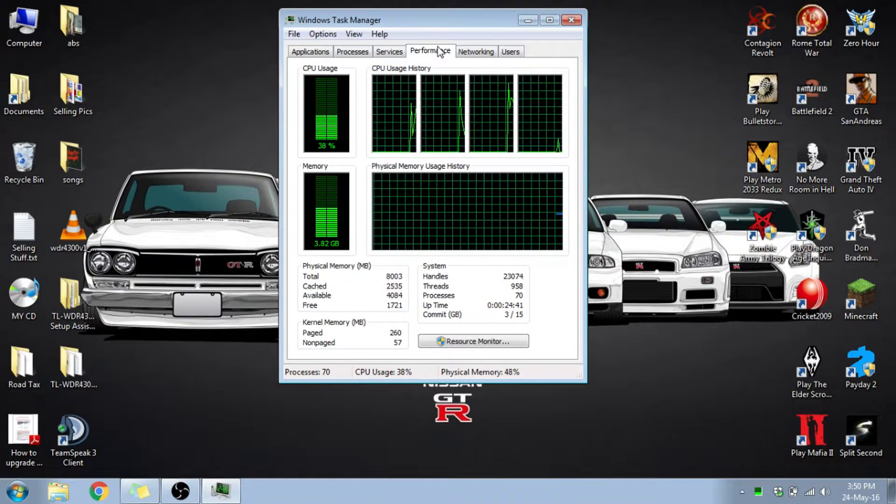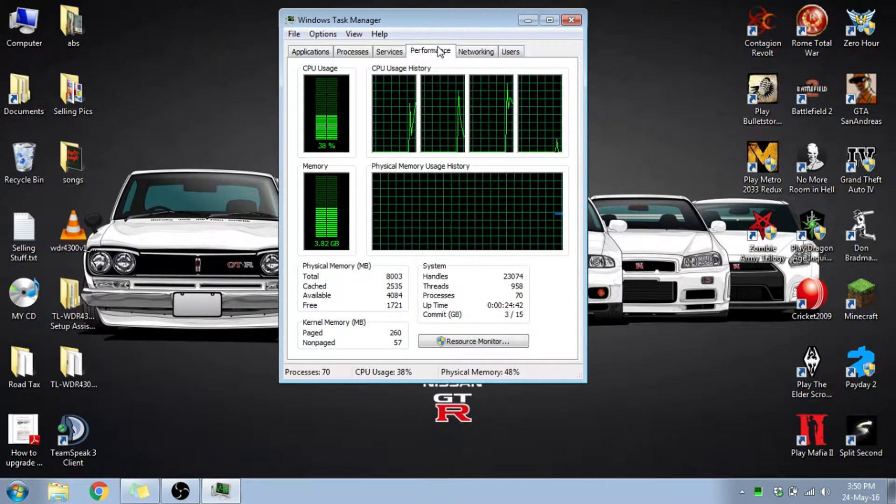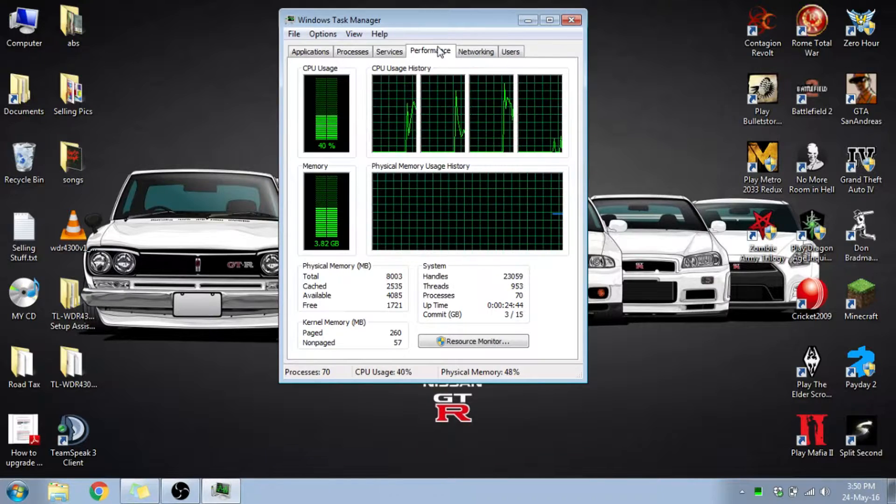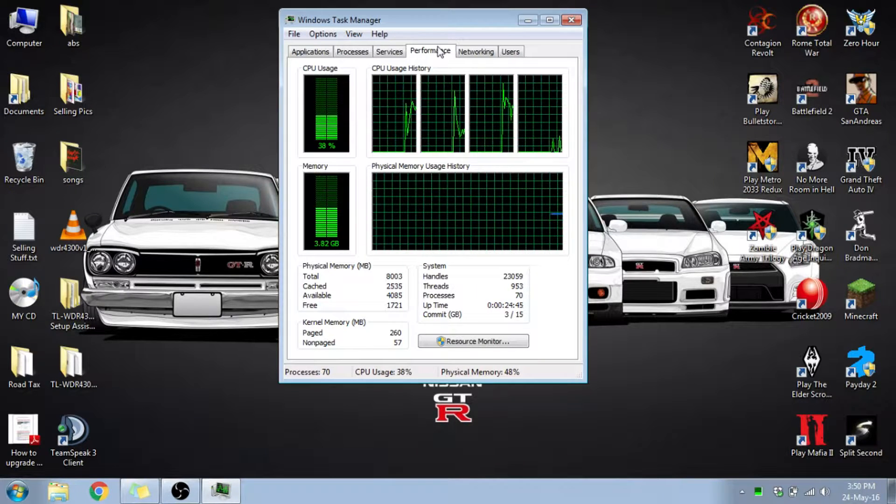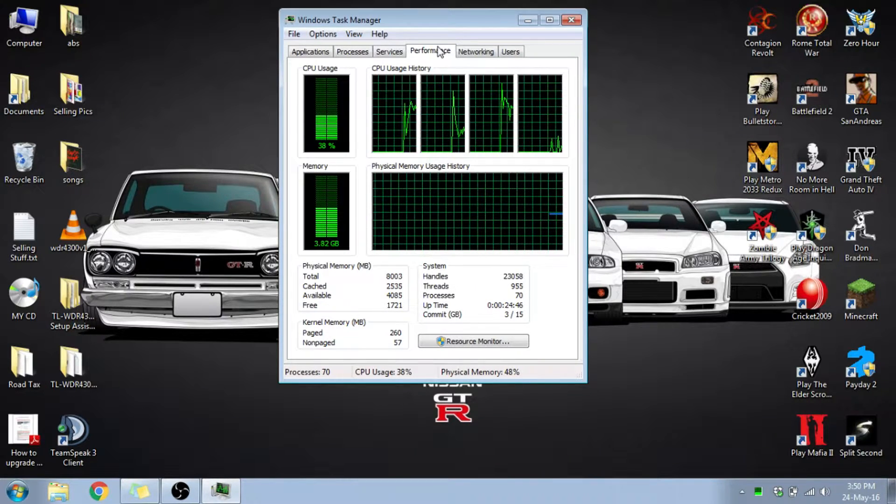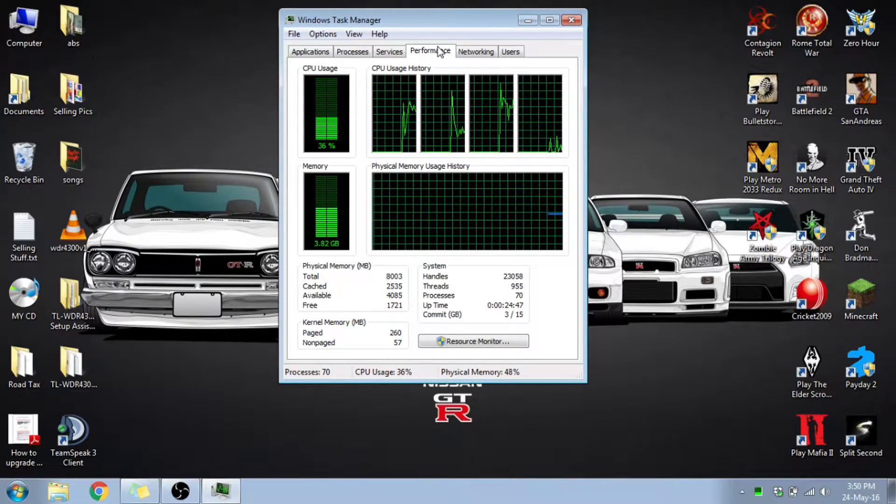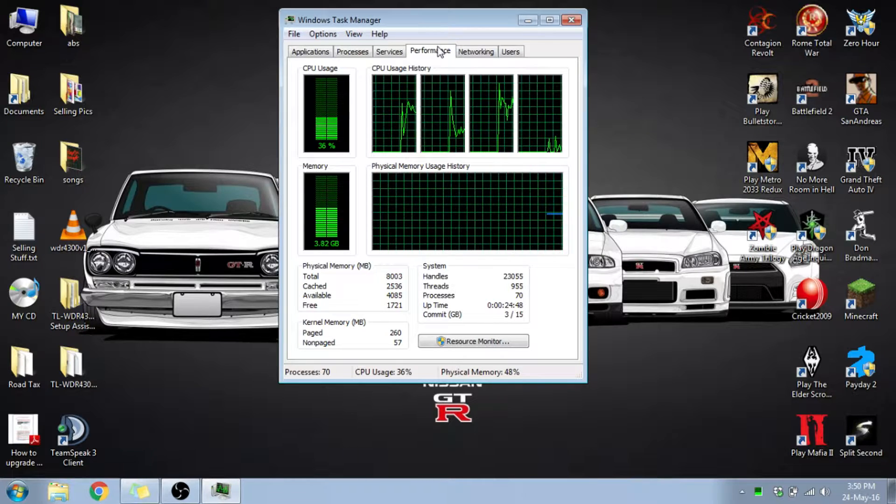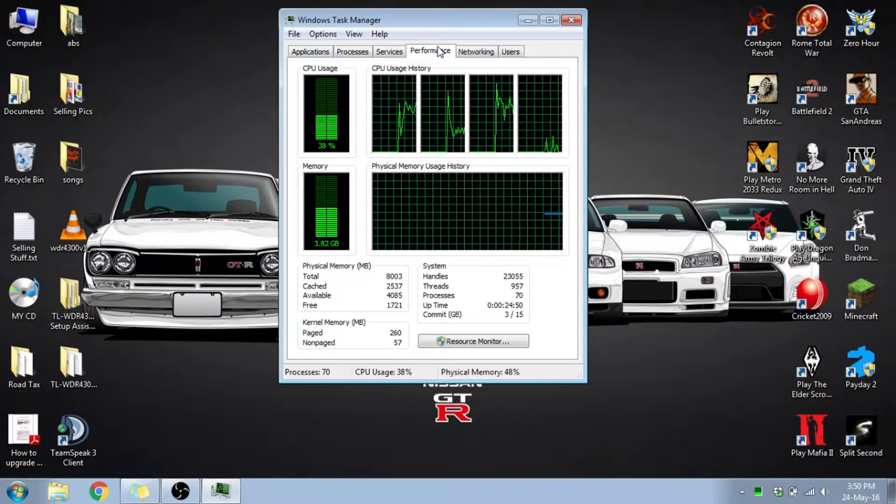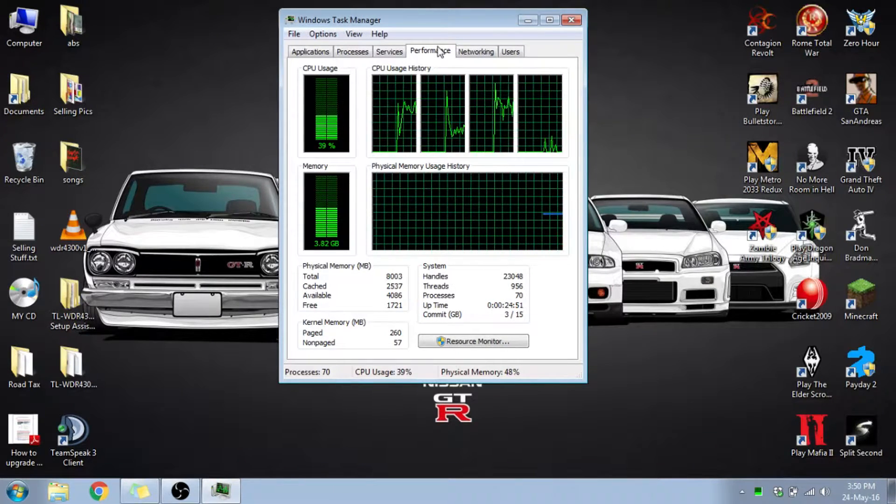You can see that my memory over here is 3.82 GB currently being used, and the CPU usage is about 38, 36, it's fluctuating up and down. So I'm going to show you how to stop this.